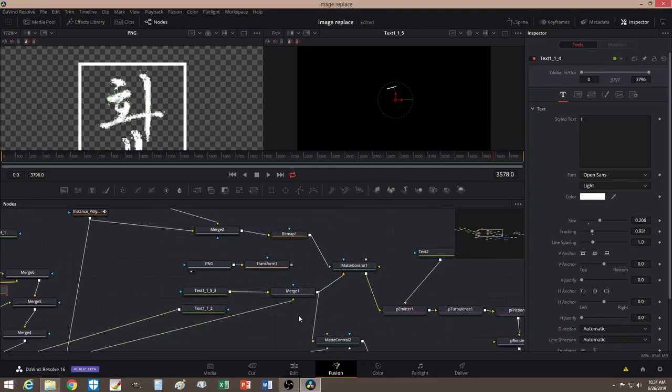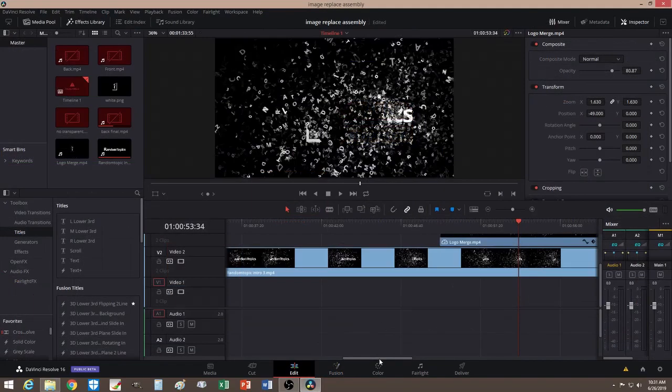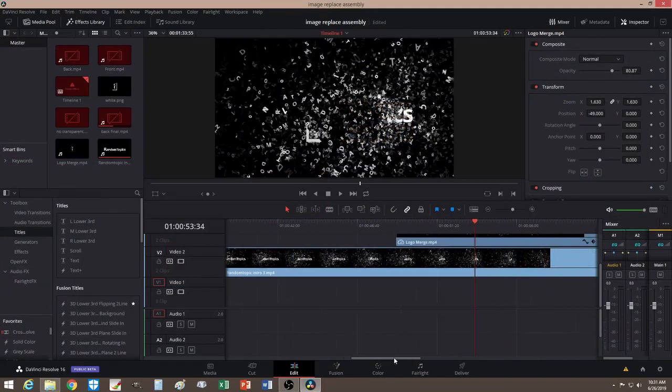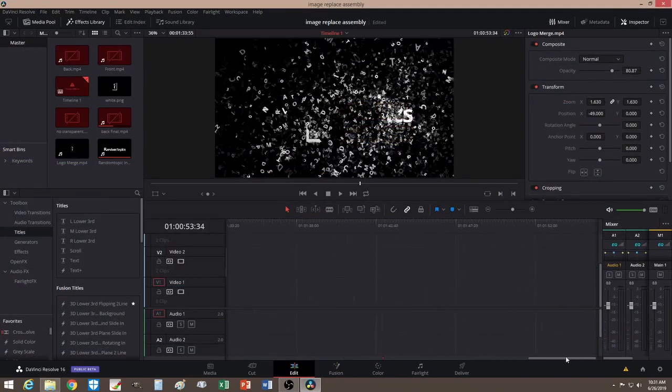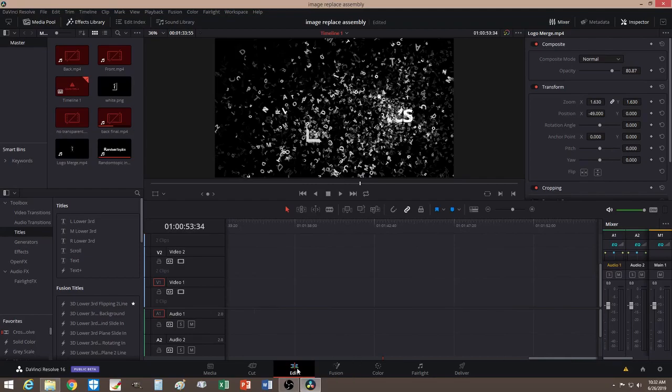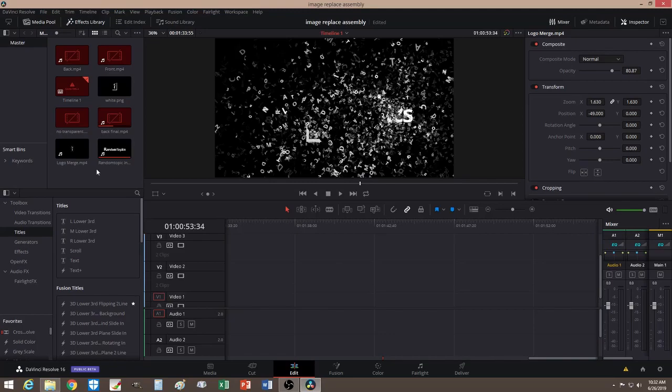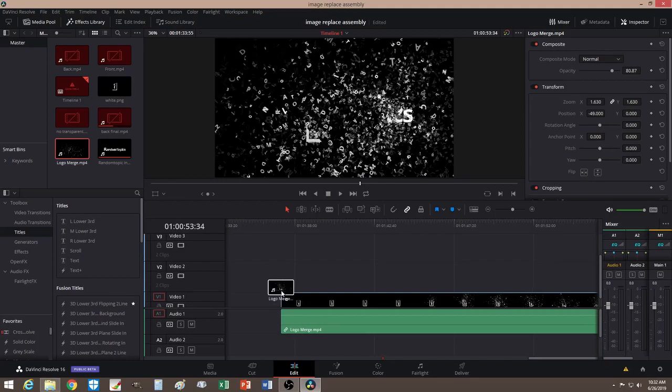So once you have that done, let me go over to, now it's time to merge them together. Okay, so now let's go over to our editing page. And like I said, you should be able to have two videos produced.